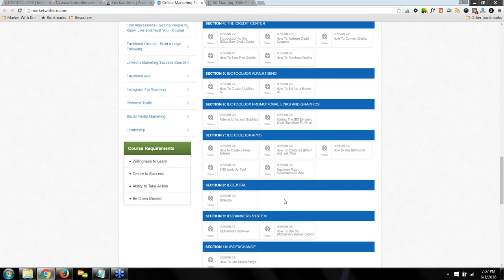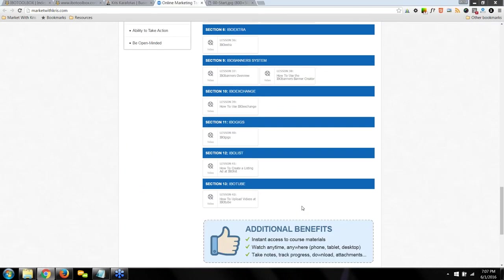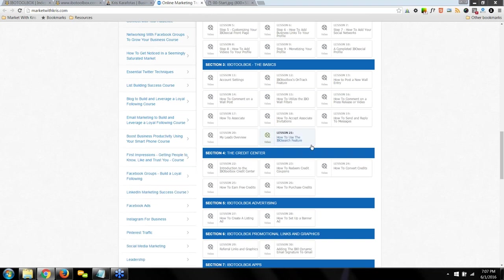We've also got all the family of websites: IBO Extra, IBO Banners, IBO Exchange, IBO Gigs, IBO List, IBO Tube, and the list goes on. As the IBO development team develops new features and tools, I create video tutorials for you to use those platforms. For each video lesson you get credits, and you also get 200 free credits a week at MarketWithChris.com for being a member. I also have other training — social media, Pinterest, LinkedIn, building your list, almost everything you can think of.